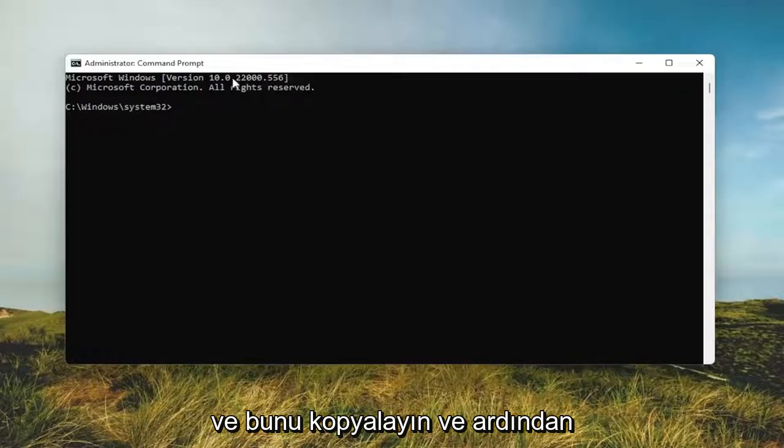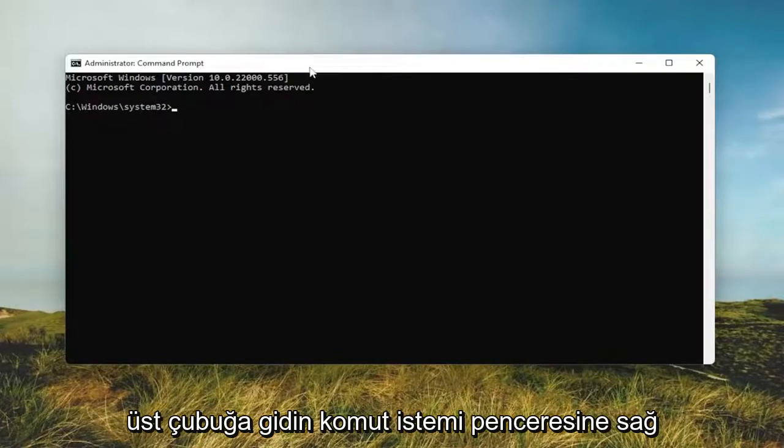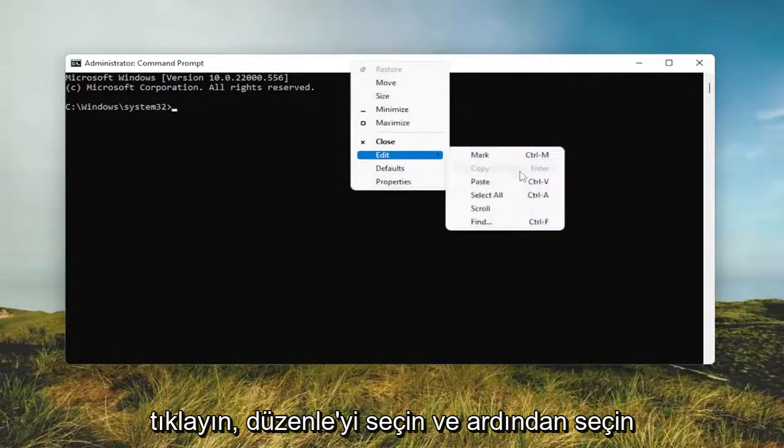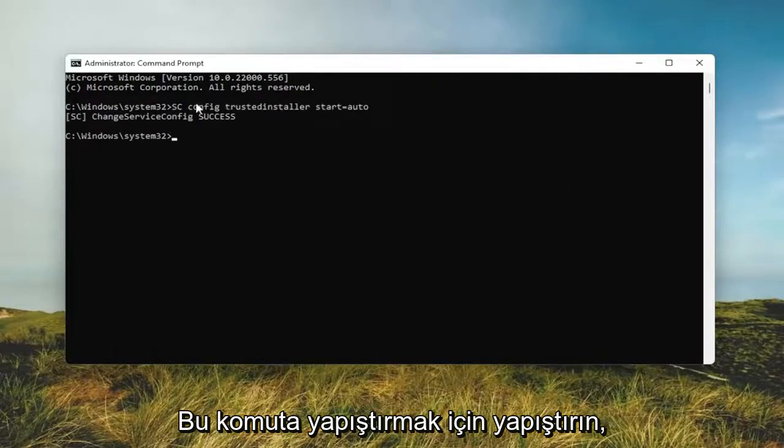So go ahead and just copy that and then go up the top bar of the command prompt window, right click on it, select edit, and then select paste to paste in this command.